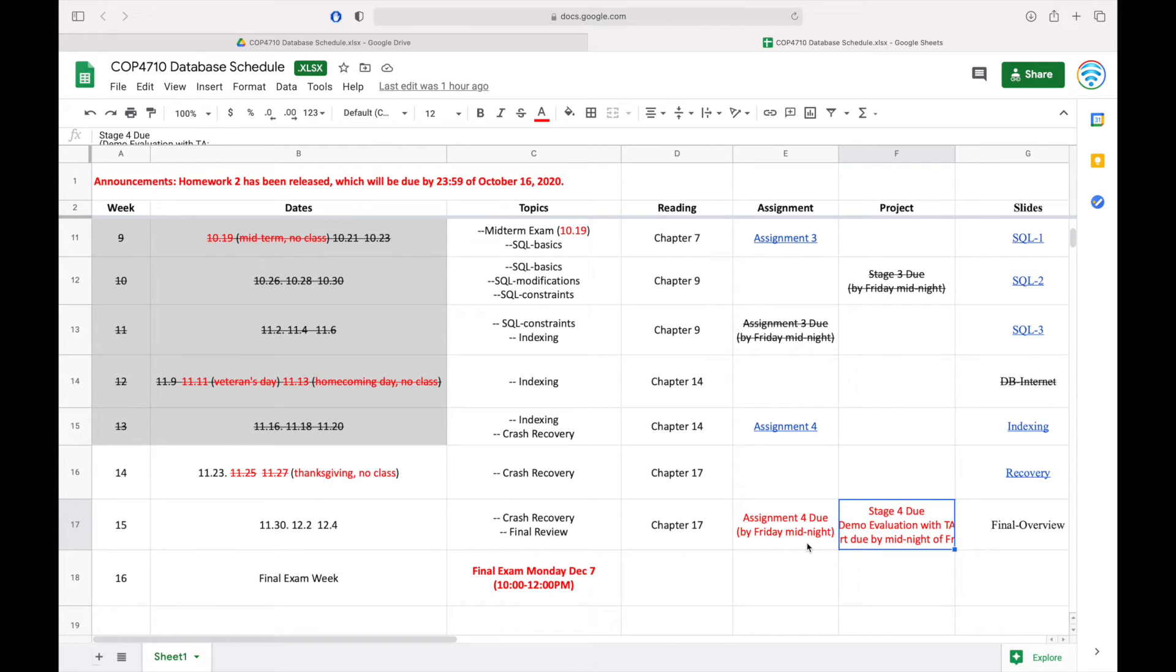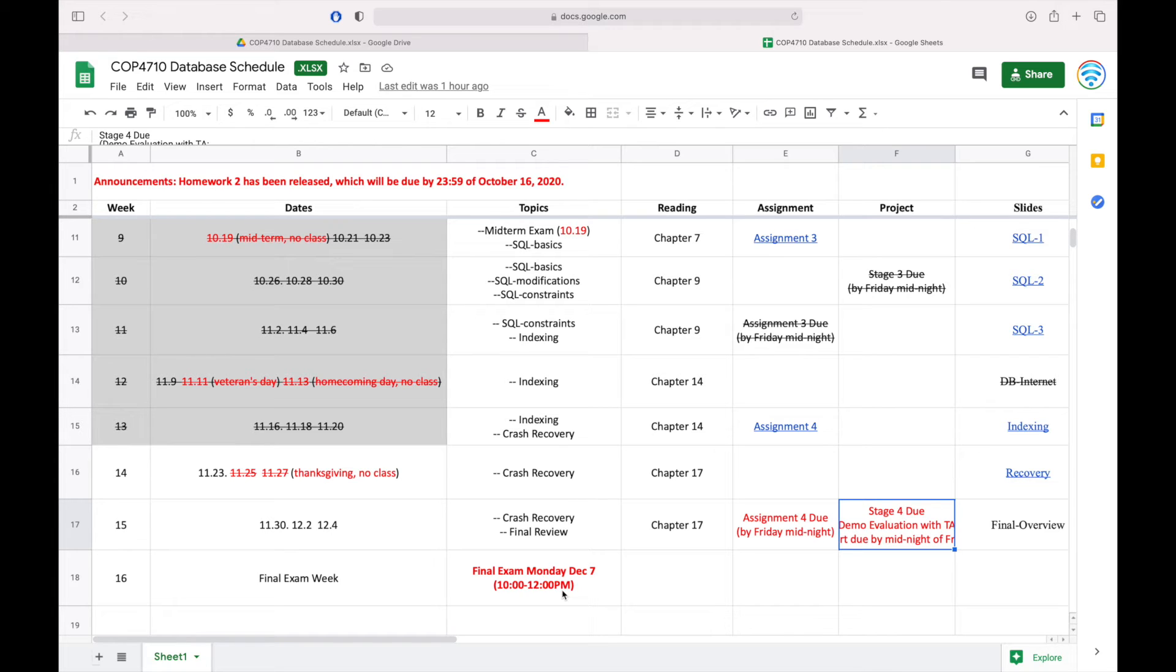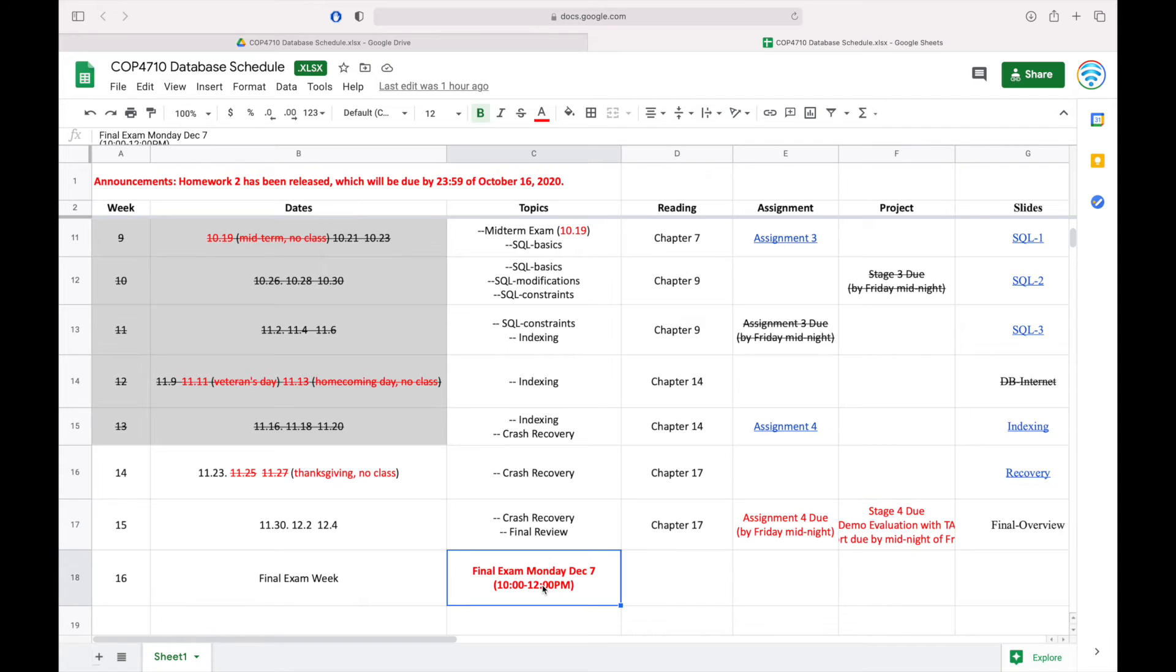Also, after the project, we will have one final. And we will have the final according to schedule on Monday during 10 to 12 in the morning. And we will also do the final similar to the midterm. We will do the take-home, and I can provide you with 24 hours to finish the final. And the submission should be due by the midnight of Monday. And we can provide you with more information for the final review in the lectures.